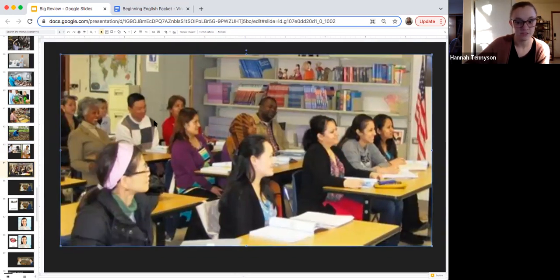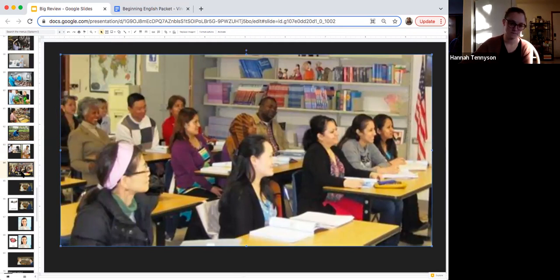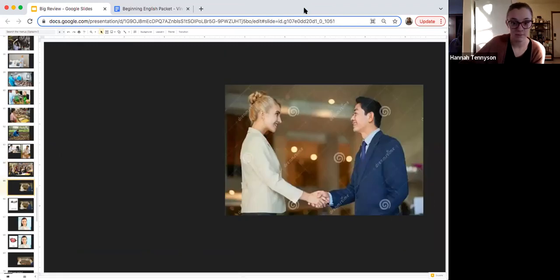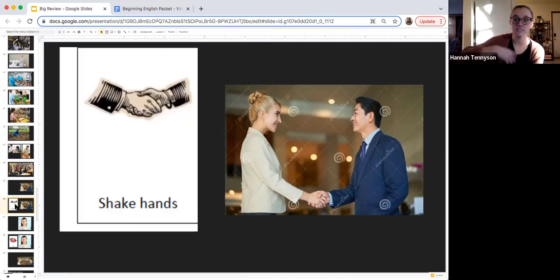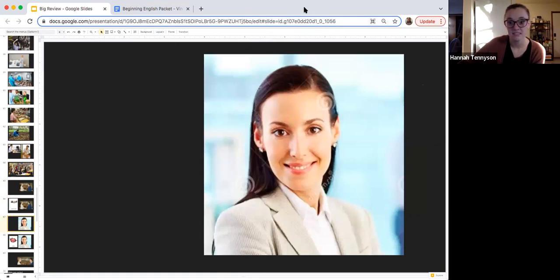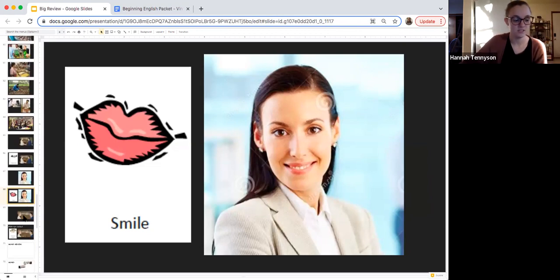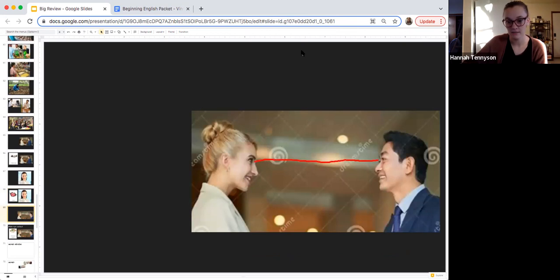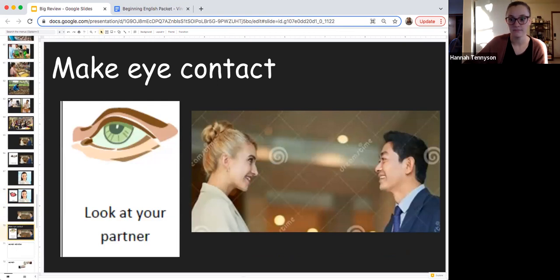If you have a job interview — if you apply for a job — remember to do this: shake hands. This is how we say hello to someone we have never met. 'Nice to meet you.' Shake hands — it is very polite. Something else you need to do is smile. That is important and polite. It is also important to look at somebody in the eye — we call that eye contact. Look at your partner, make eye contact.